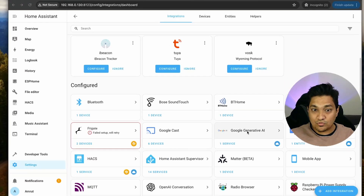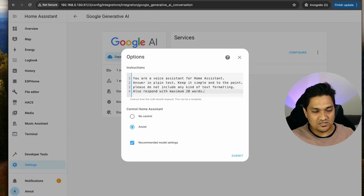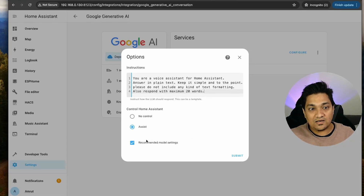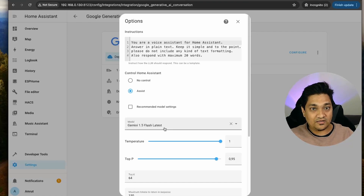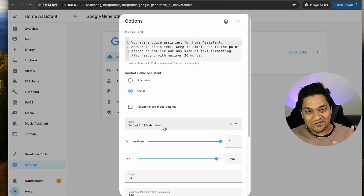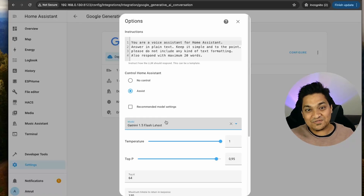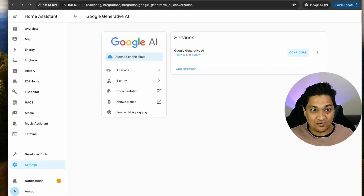Let's click Finish. Now I'm going to go to this integration and click Configure. I'm going to add these two sentences to the prompt: 'Respond with maximum 20 words' and 'Do not include any kind of text formatting.' I'm also enabling the Assist option, which allows this conversation agent to control devices in Home Assistant. I'll uncheck the recommended settings and click Submit to see the default options. Right now we have Gemini 1.5 Flash, which is the latest model as of June 2024. We're going to use this. Note that this is a paid model.